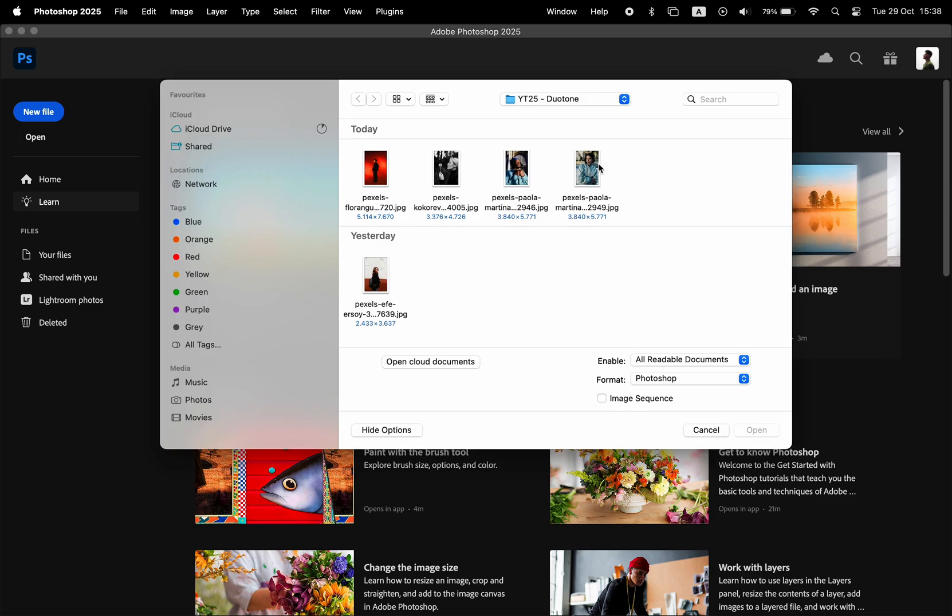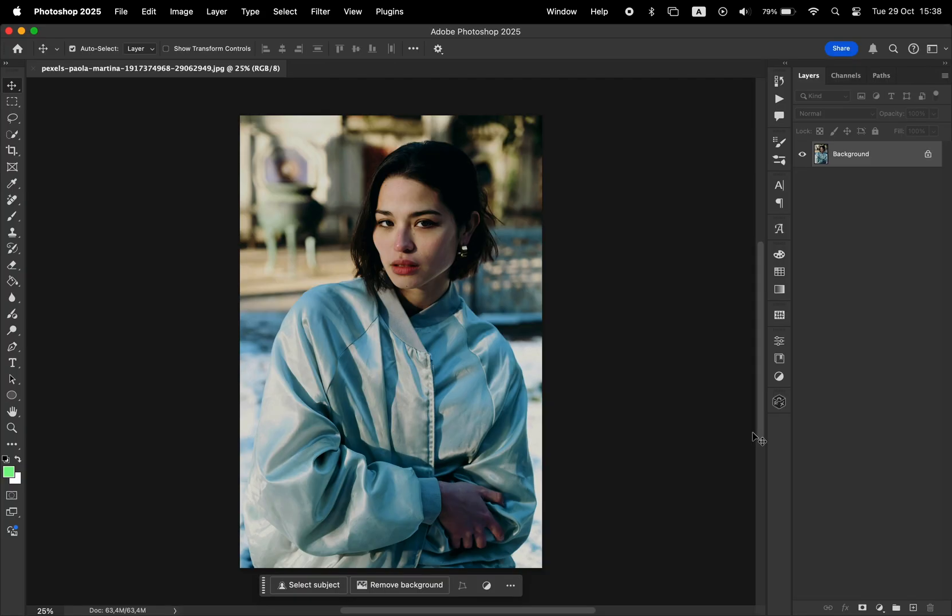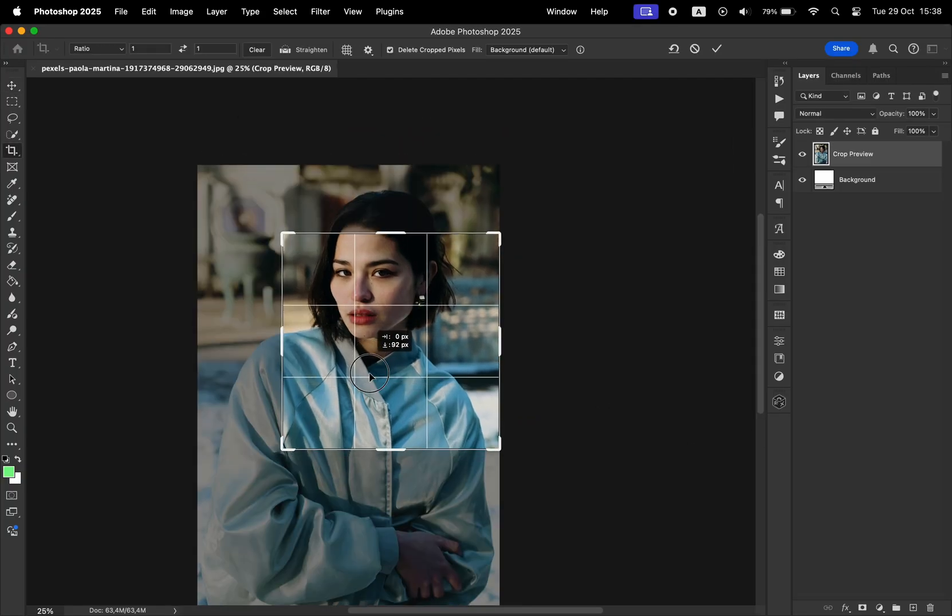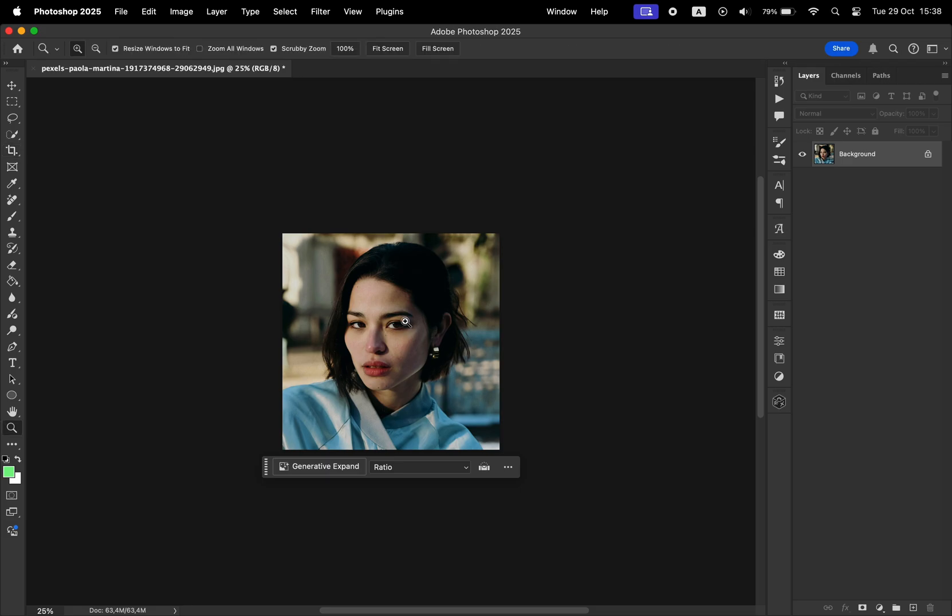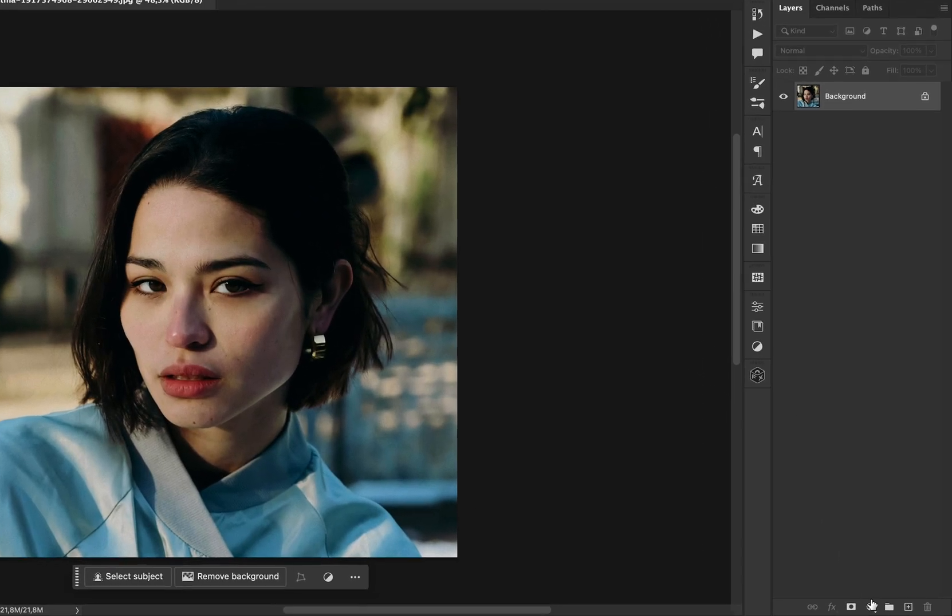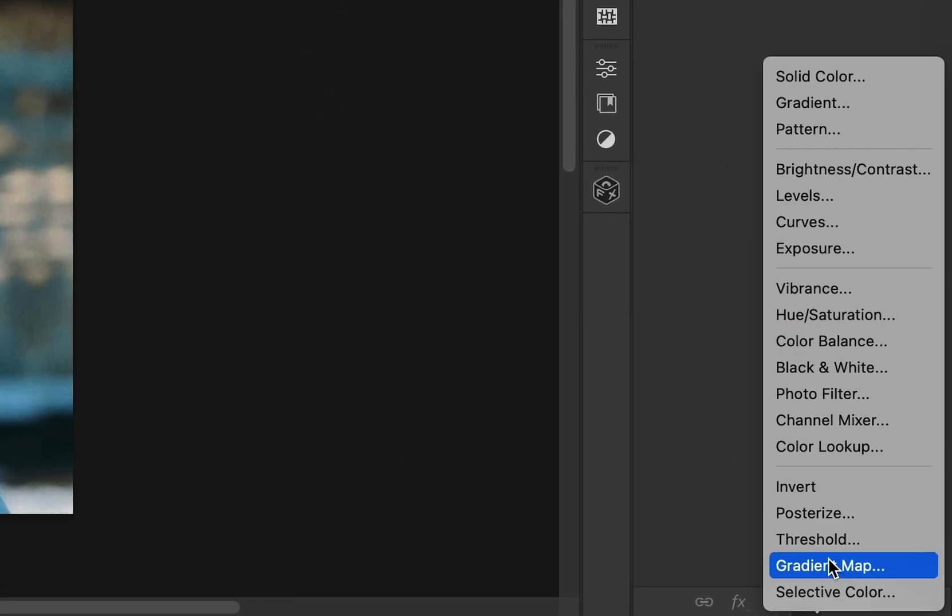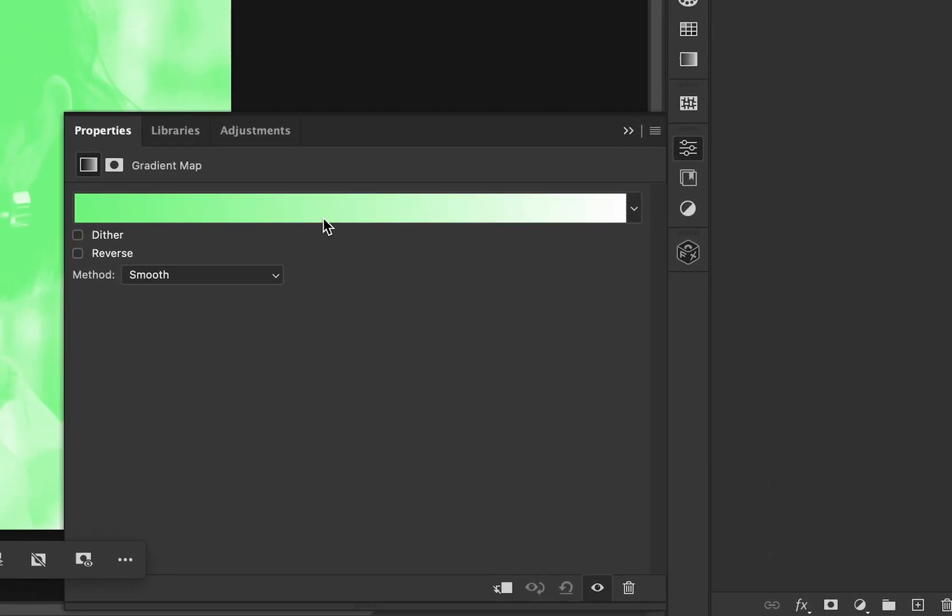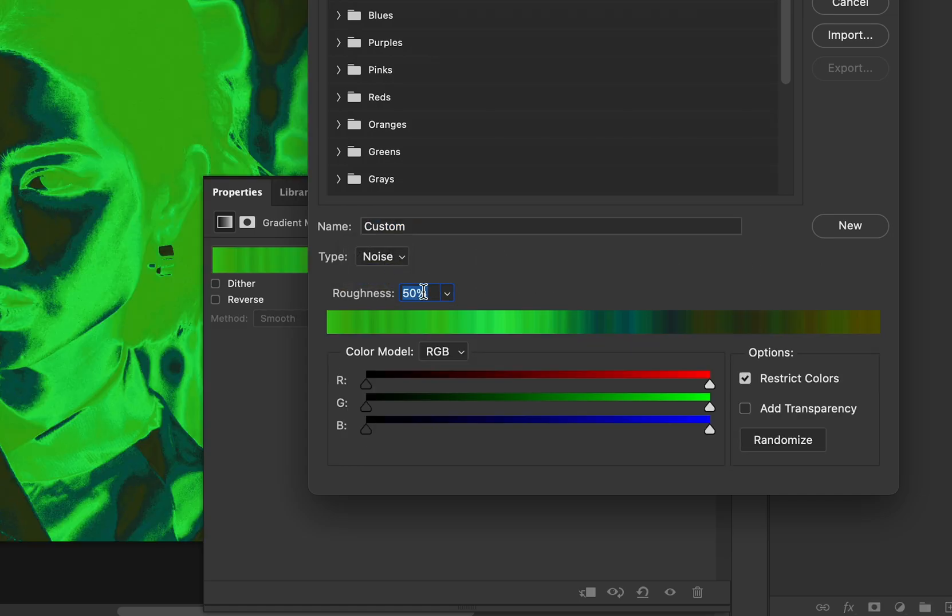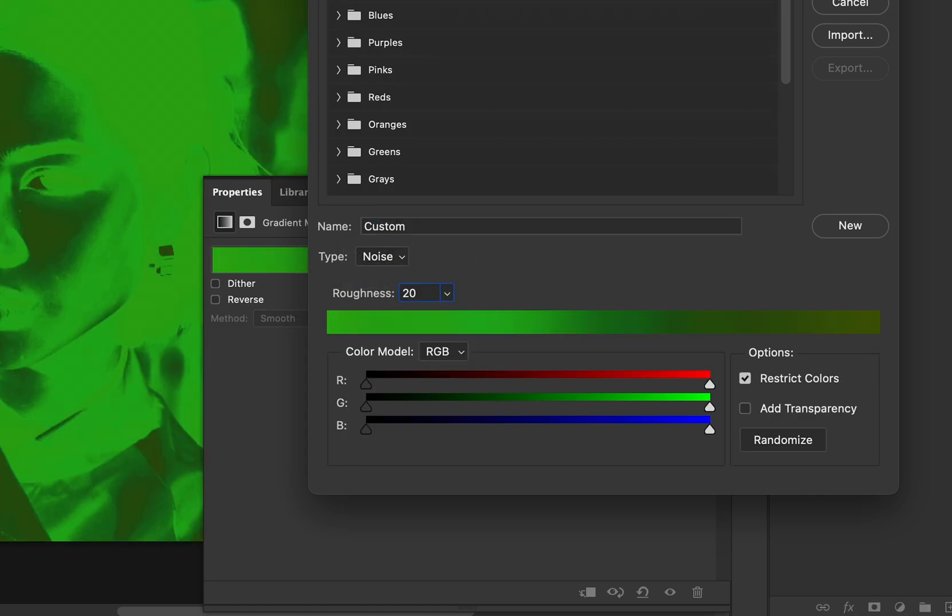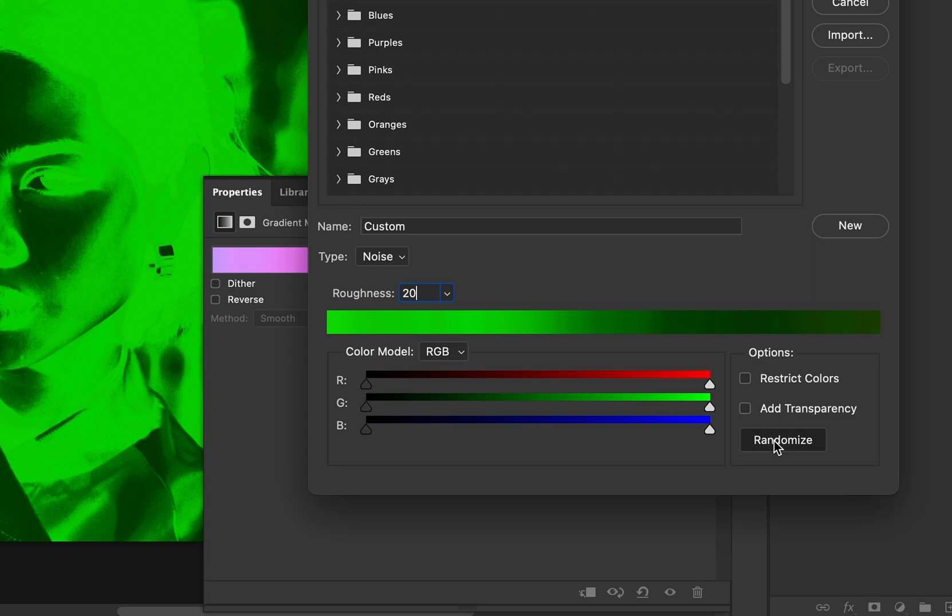Open your photo in Photoshop. I'm going to open this one. I'm going to go ahead and crop to have only the model's face in the frame. Now go to gradient map, click on this color bar. For the type select noise, change the smoothness to be 20%, and then uncheck restrict colors and then hit randomize.